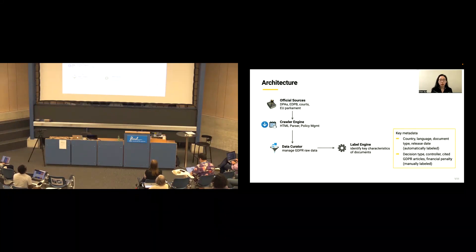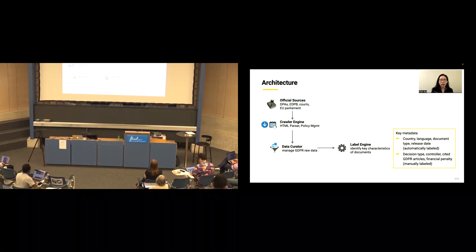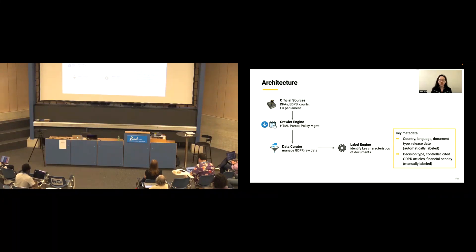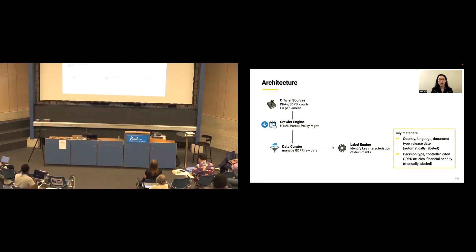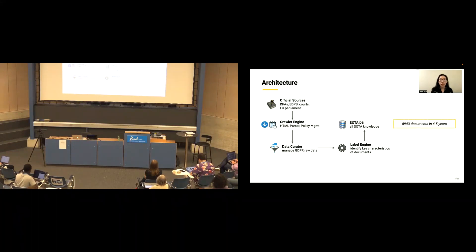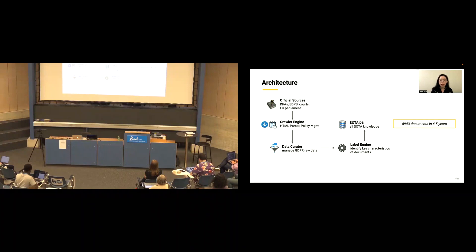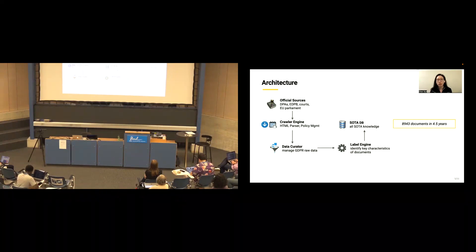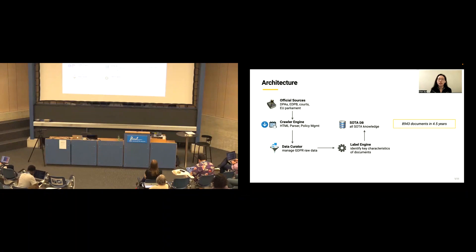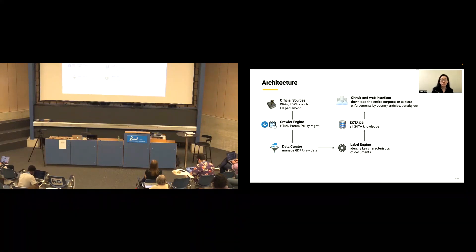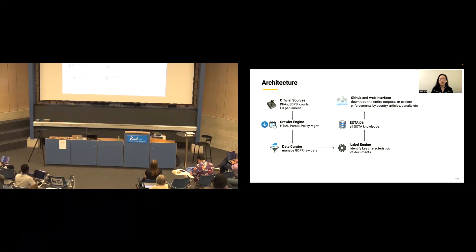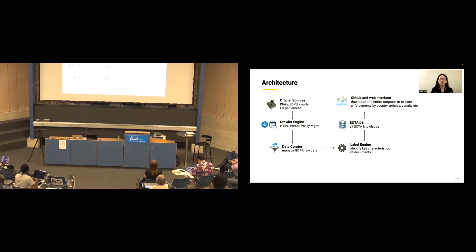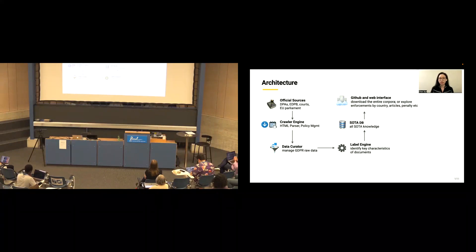After that, we build a labeling engine that labels the key metadata aspects relative to the SOTA document. Some of them are automatically generated, and some of them are manually labeled. So now, we have a reliable and comprehensive SOTA database, which contains close to 9,000 documents in the first 4.5 years of GDPR.